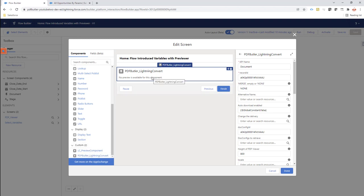This component appears here under your custom components, and it does not come in the managed package of PDF Butler. So if you want to use this component, make sure to contact our customer success team and they can provide it to you. This component can be set up with a certain record — you can select that record in your flow, or it can be dependent on the record from where you start your flow.